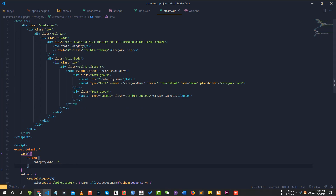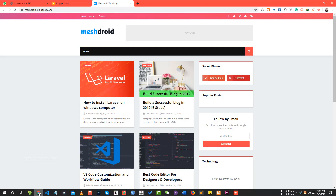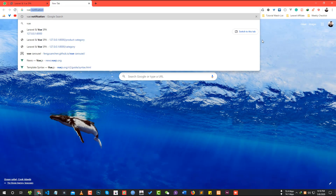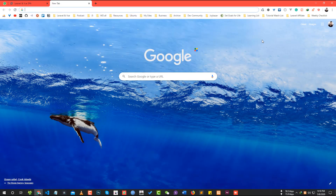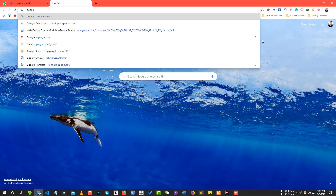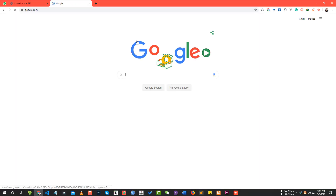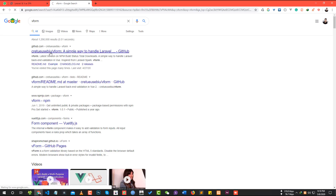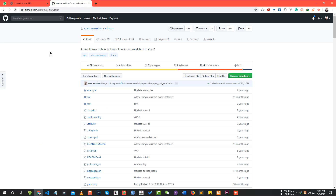This is the category page. This is a validation message — we use Vue to handle it.